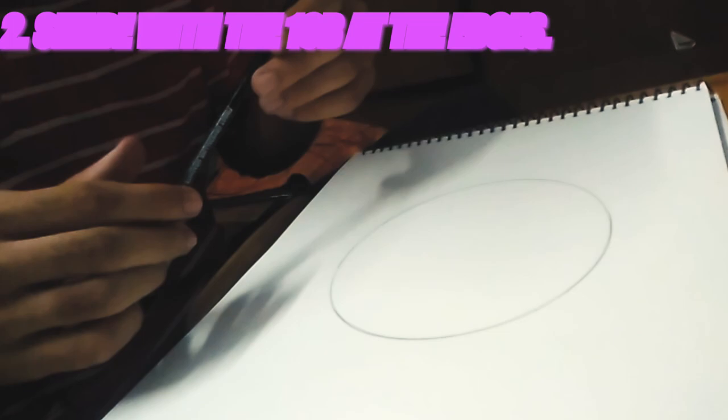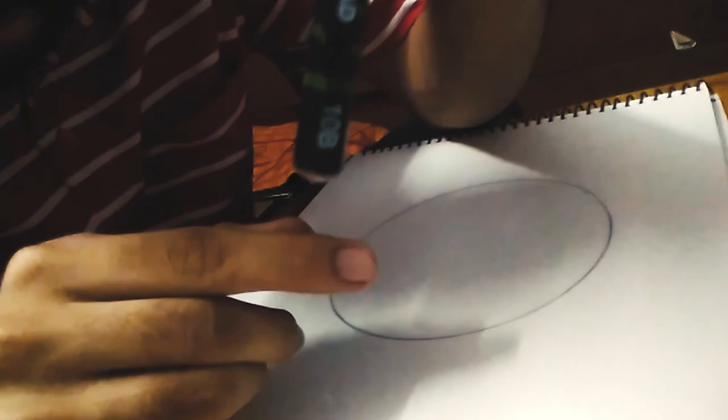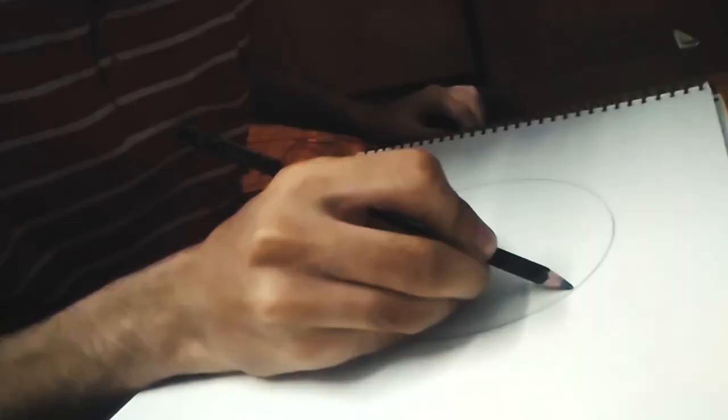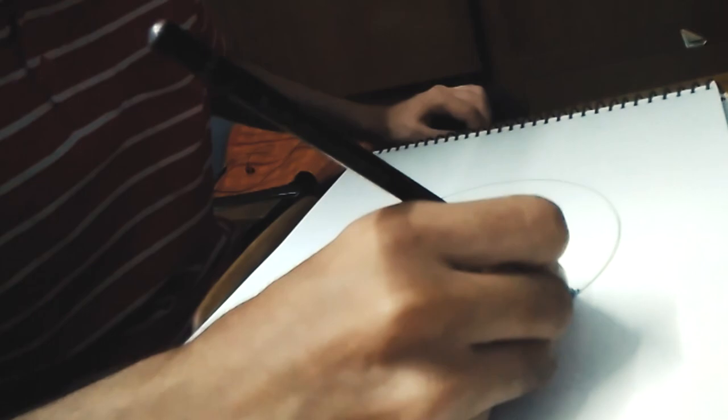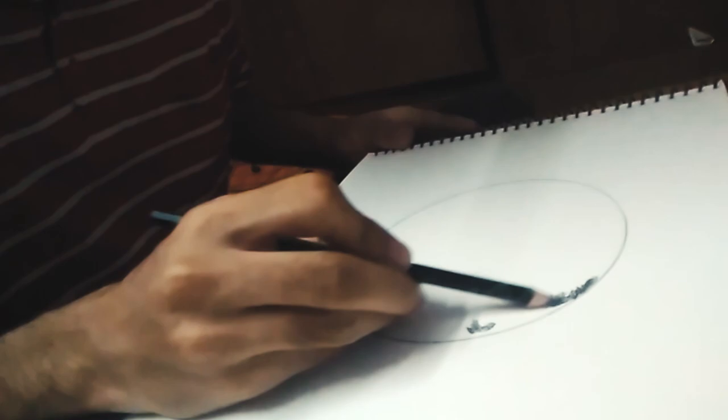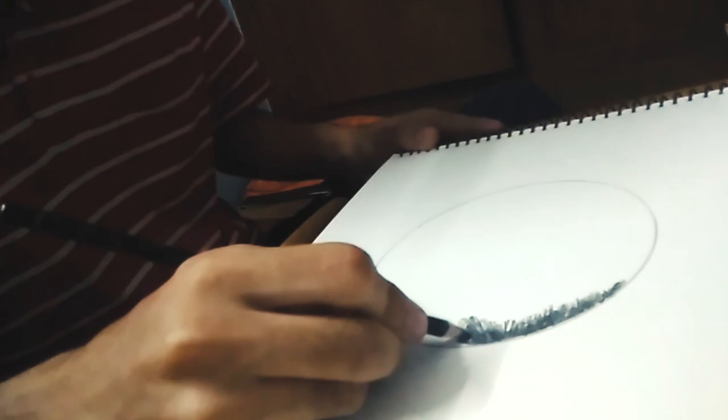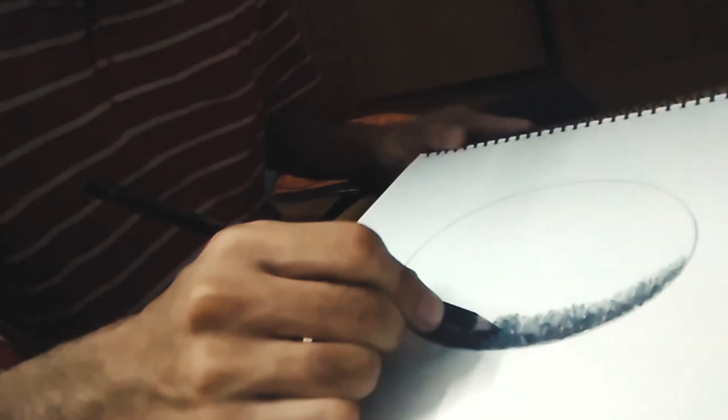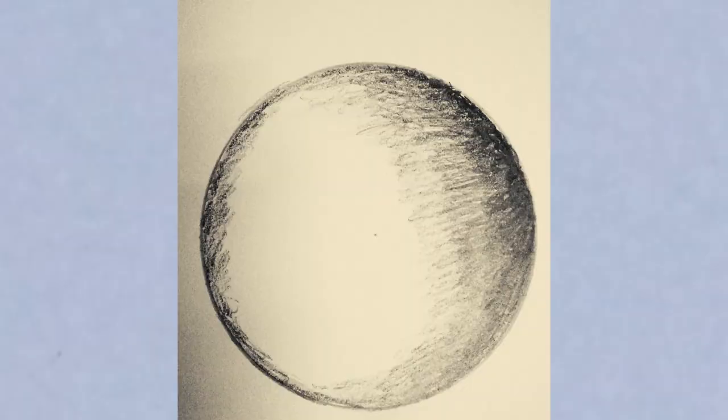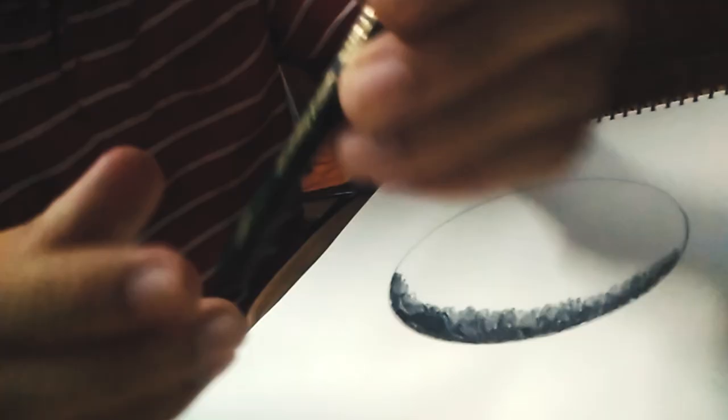According to me, I'm gonna begin with the darkest shade at this side of the circle. As you can see, this side of the circle. We're using a 10B pencil. As you can see, I have applied this 10B to the side.